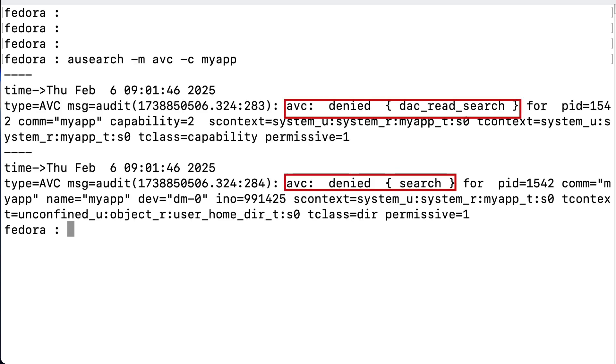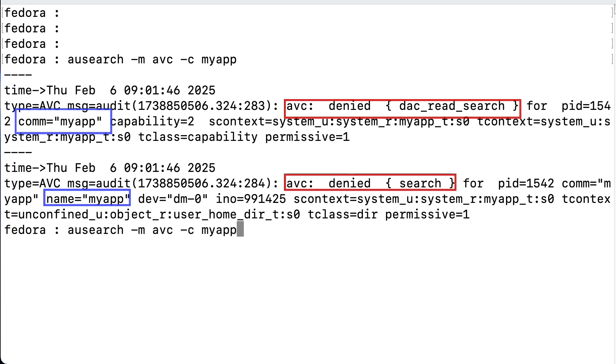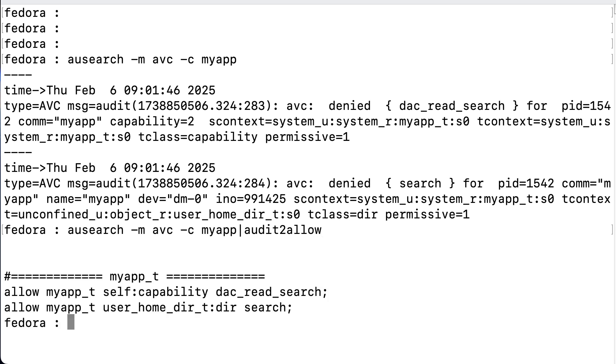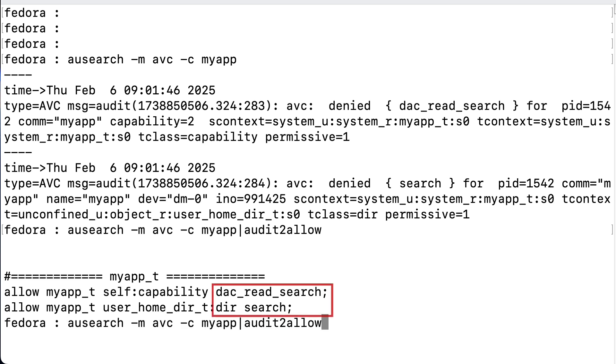What it tells us, is that based upon the discretionary access settings, so DAC read and search, our daemon is prevented from accessing the myapp login directory to get to the log file in there. So, we could change the permissions on the directory to set it open, but we can also add a rule to the policy to make SELinux ignore the permission settings. We can use audit2allow to see what these rules should be. And it tells us that we should use dac_read_search and dir_search to allow.